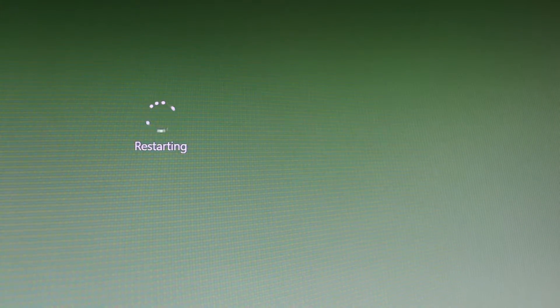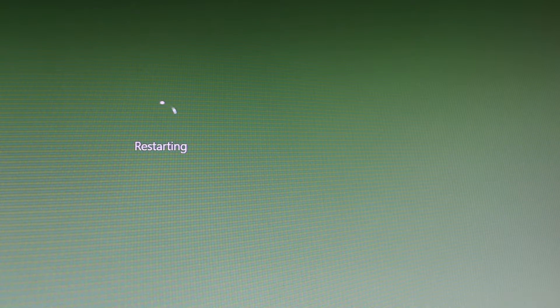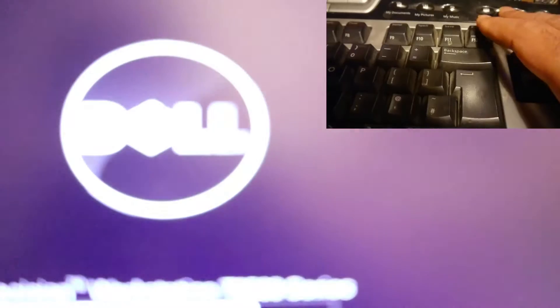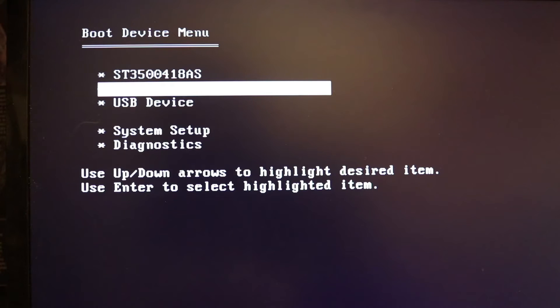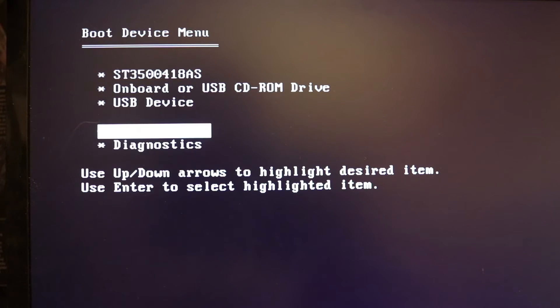You have to have one eye on the screen and one eye on the keyboard, and keep pressing F12. When this sign comes up, press F12. Keep pressing F12 and then you get to this page called the Boot Device Menu.